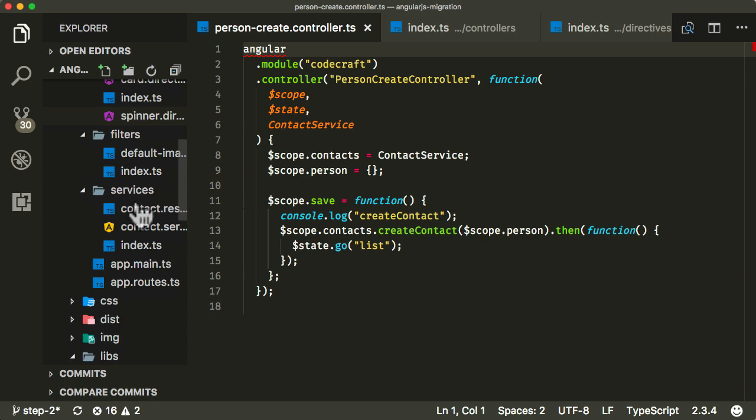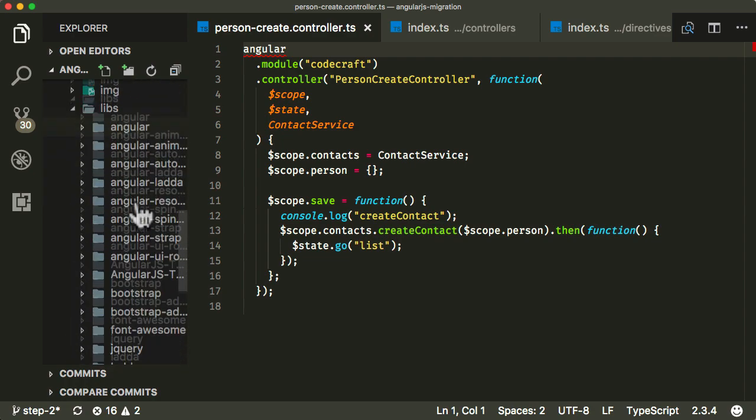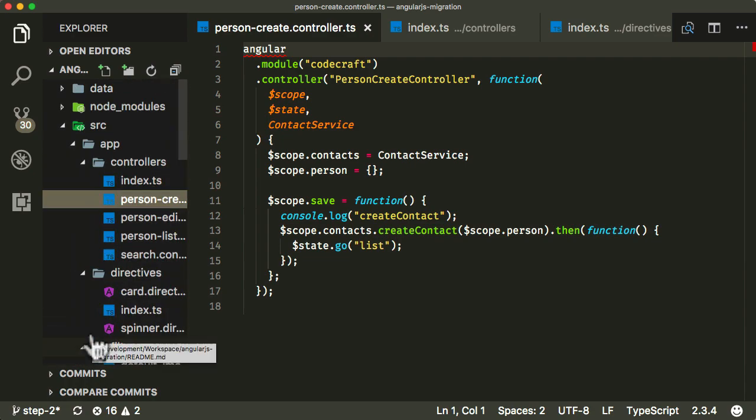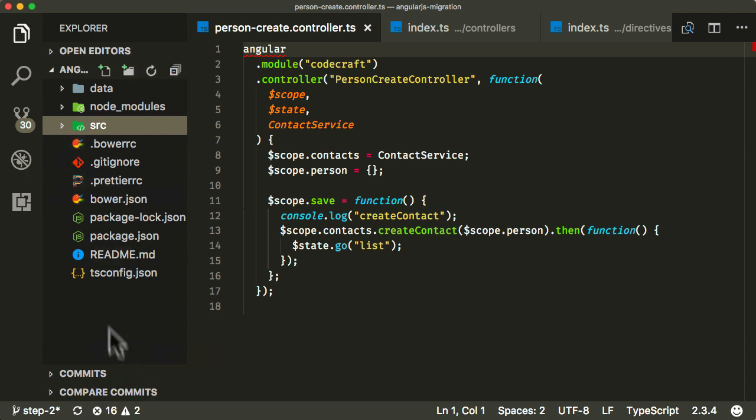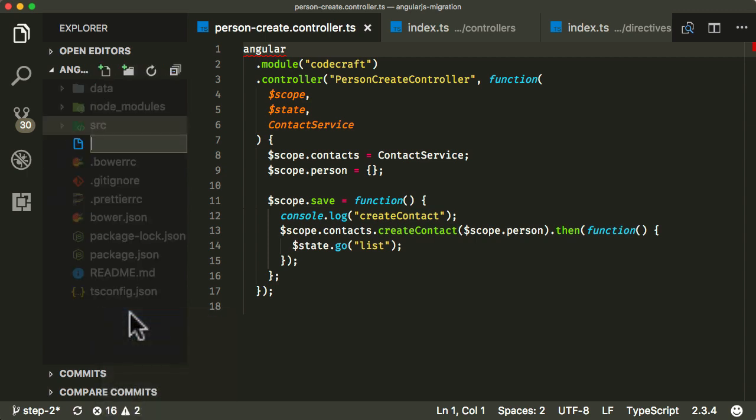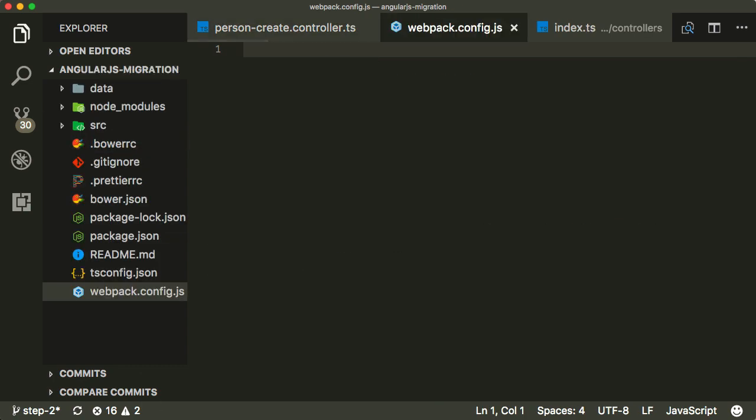But you can use any other tool that you want, you could use System.js or any other one that you'd want. But we're using Webpack. Now same as before, we need a special configuration file. So let me create that here. It's actually called webpack.config.js.